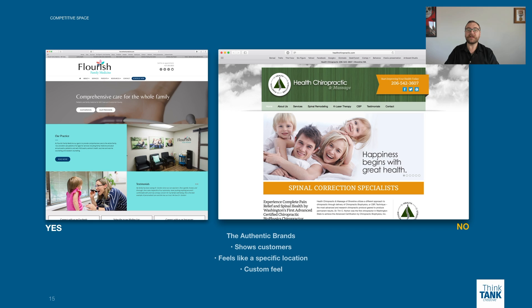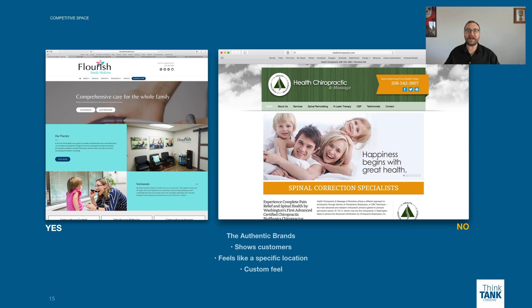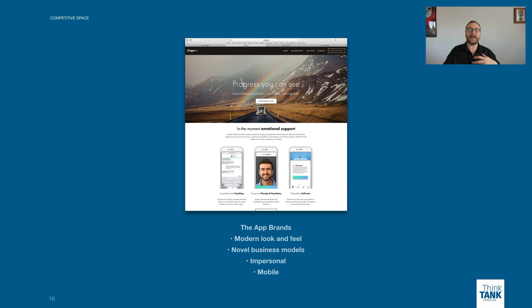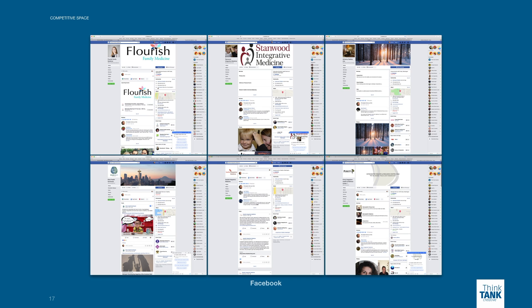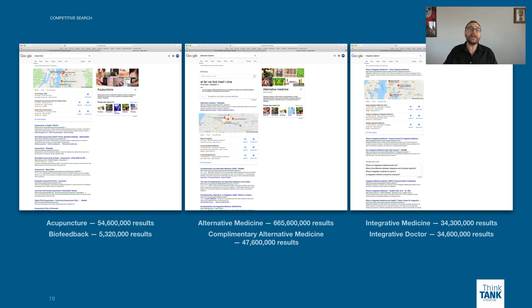The biggest difference really was custom on-brand photography and language versus generic platitudes and stock images. We also looked at apps that aim to replace human interaction with convenience, as well as social media — Facebook, Instagram, YouTube, Twitter, and more. Last, we looked at Google to try to develop a keyword location and search strategy.